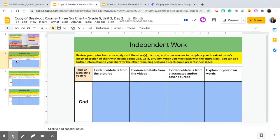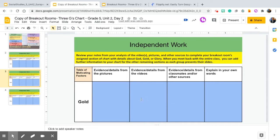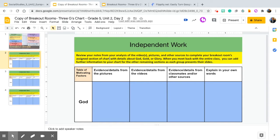In the lesson, this chart has all three sections — God, Gold, and Glory. I split it up into three different slides so students have more room to type: one slide for God, one for Gold, and one for Glory. For example, if I was in the Gold group, I would only complete that section with my breakout room. Then when I went back to the full group share-out, I would complete the God section and the Glory section as my peers presented. The instructions say: review your notes from your analysis of the videos, pictures, and other sources to complete your breakout room's assigned section of the chart. When you meet back with the entire class, you can add further information for the other remaining sections as each group presents their slides.